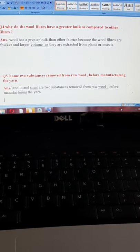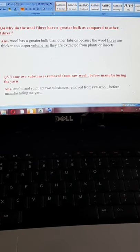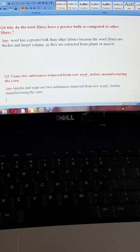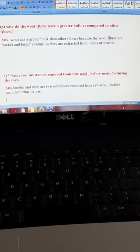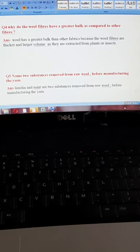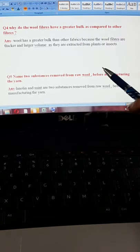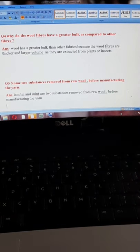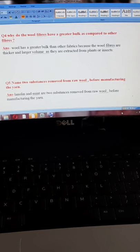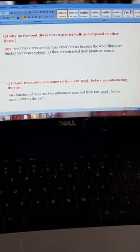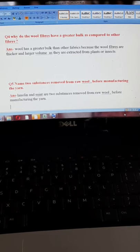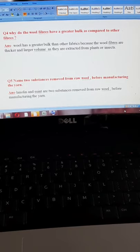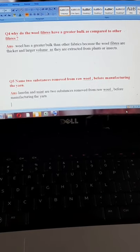Fourth question: why do the wool fibers have greater bulk as compared to other fibers? Wool has a greater bulk than other fabrics because the wool fibers are thicker and have a larger volume, as they are extracted from animals, unlike plant or insect fibers.